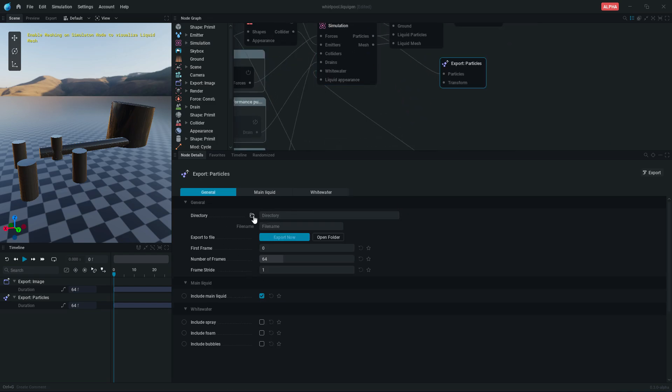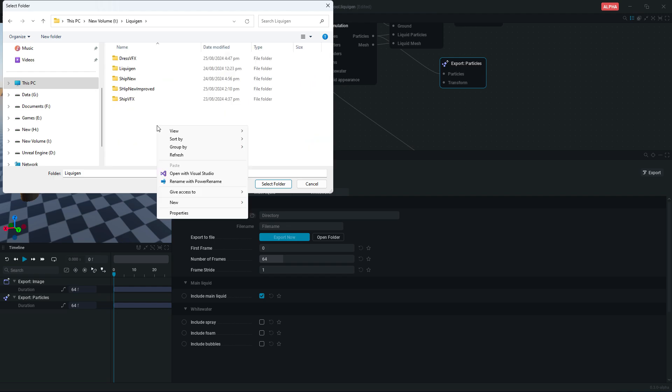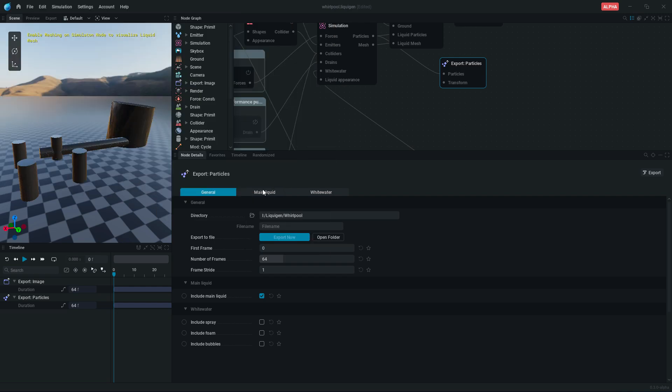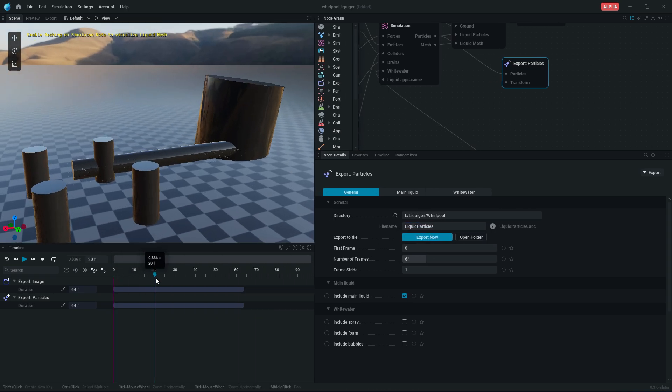From here select output directory to save particles. Type any name. Let's see how many frames do I need to export.